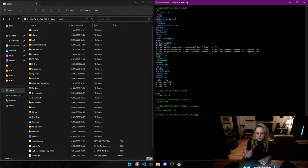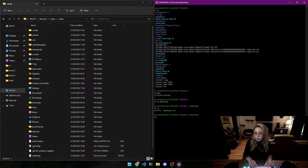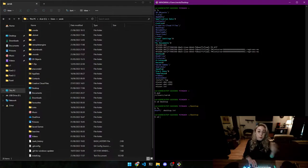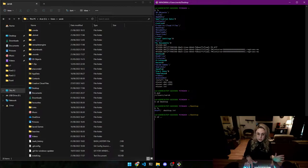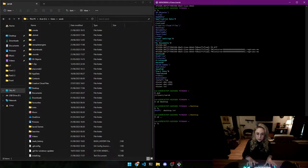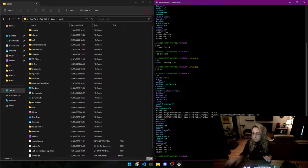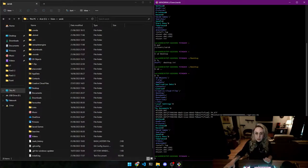Now we've managed to go into the Desktop. What do we do if we want to go back? You type 'cd' change directory, and to go back you type two dots and press enter, and now you can see that we are back to where we were.